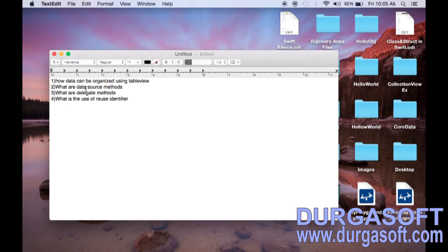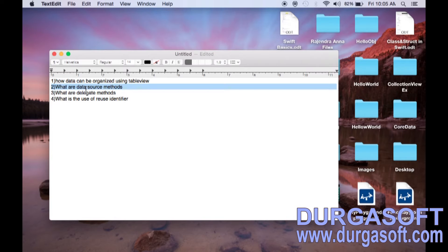Then we can ask what is data source. Table view is only a view — it does not know what it has to display. Through the data source method, we will provide the data to the table view so that it can display on the view. In the data source method, we have two mandatory methods: one is number of rows in section, and one more is cell for row index path.